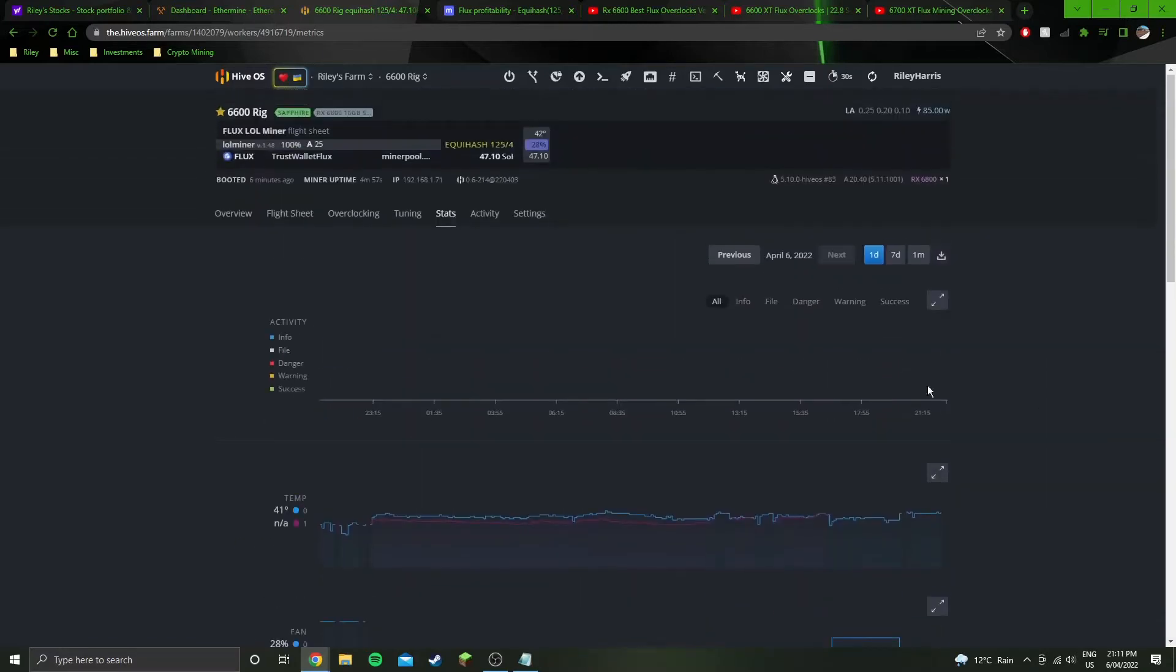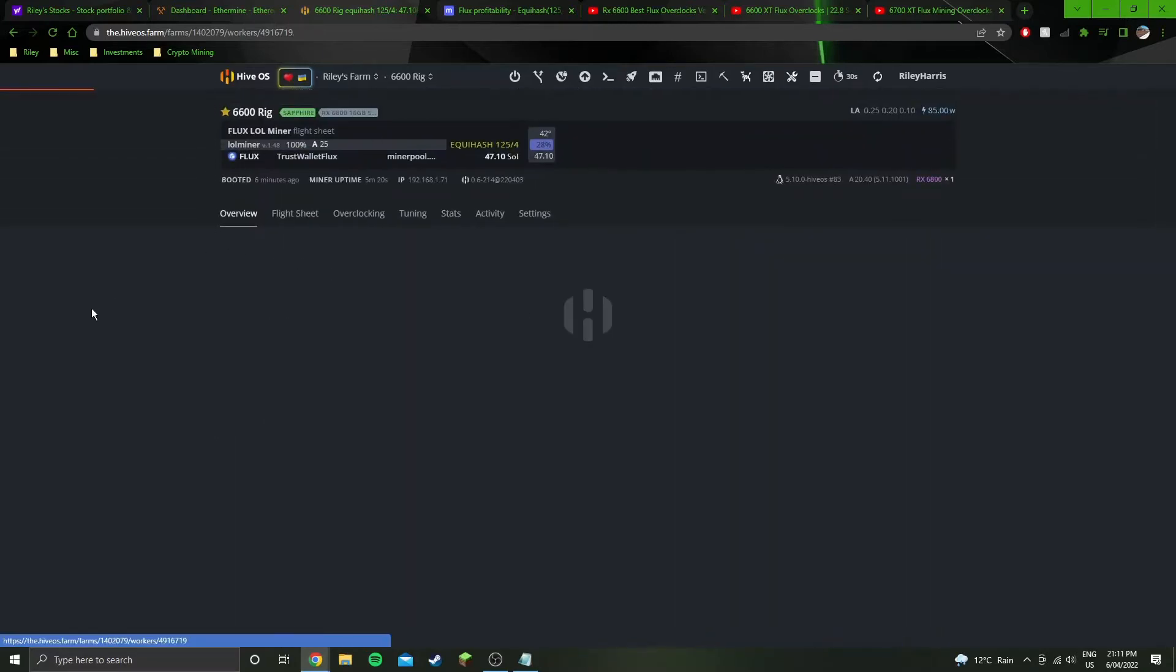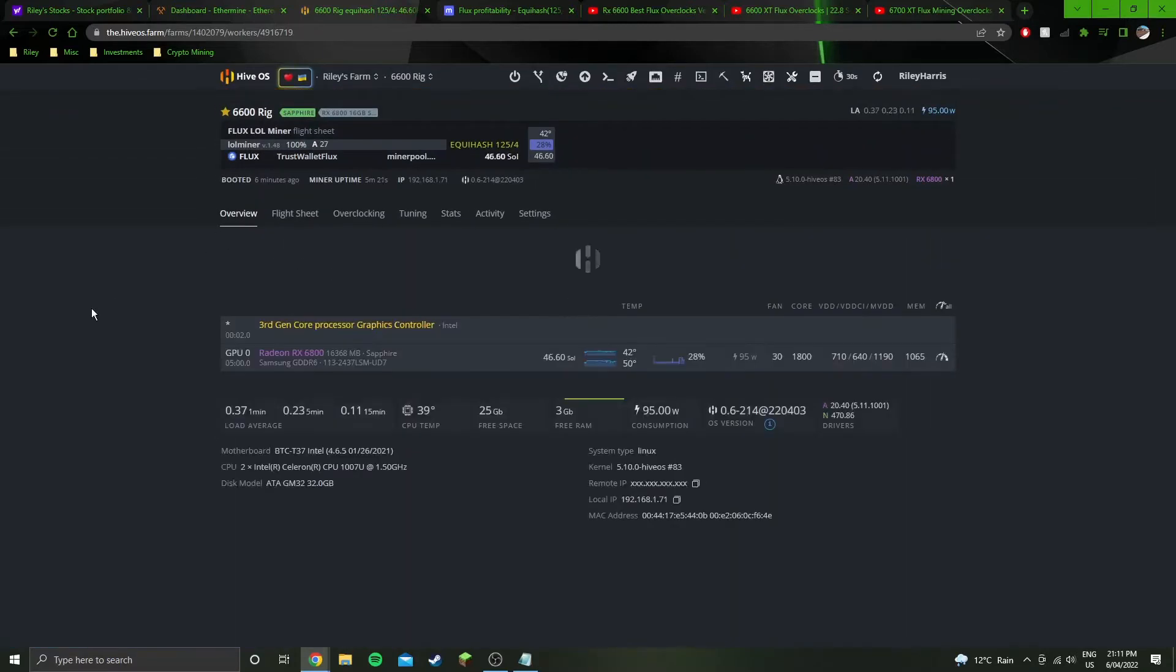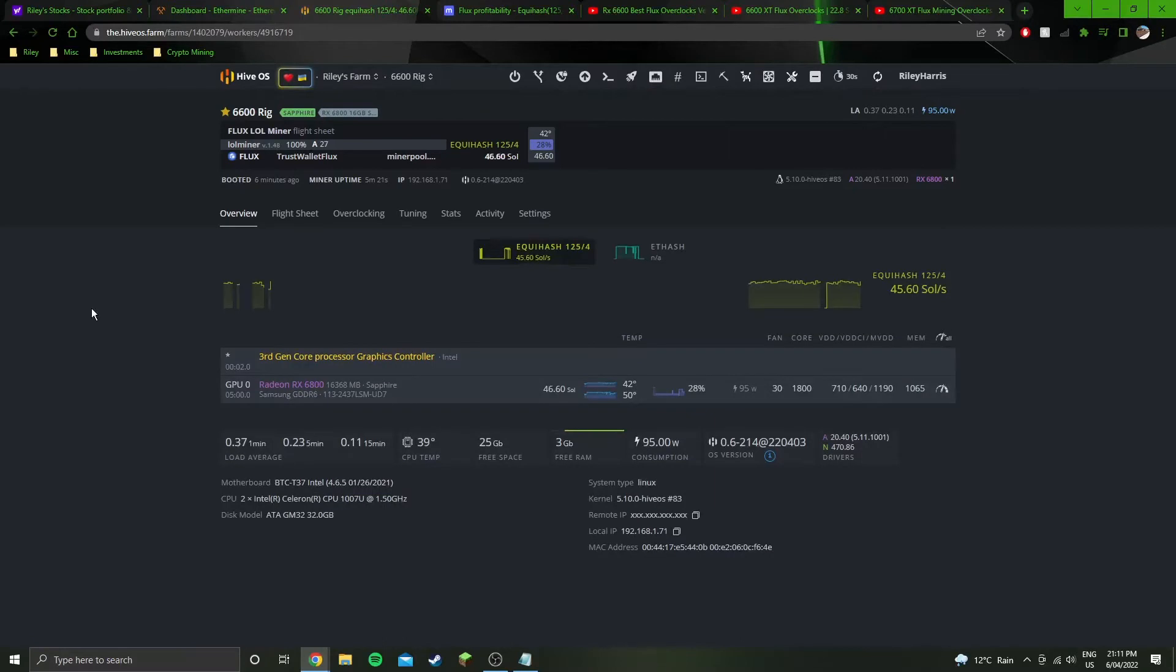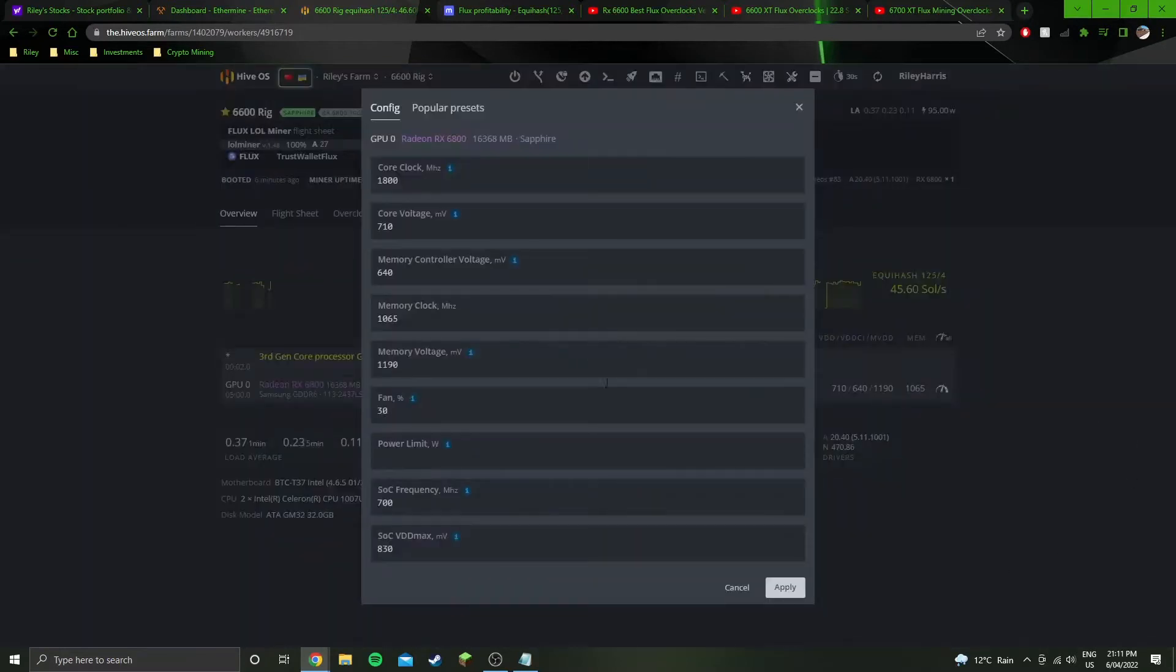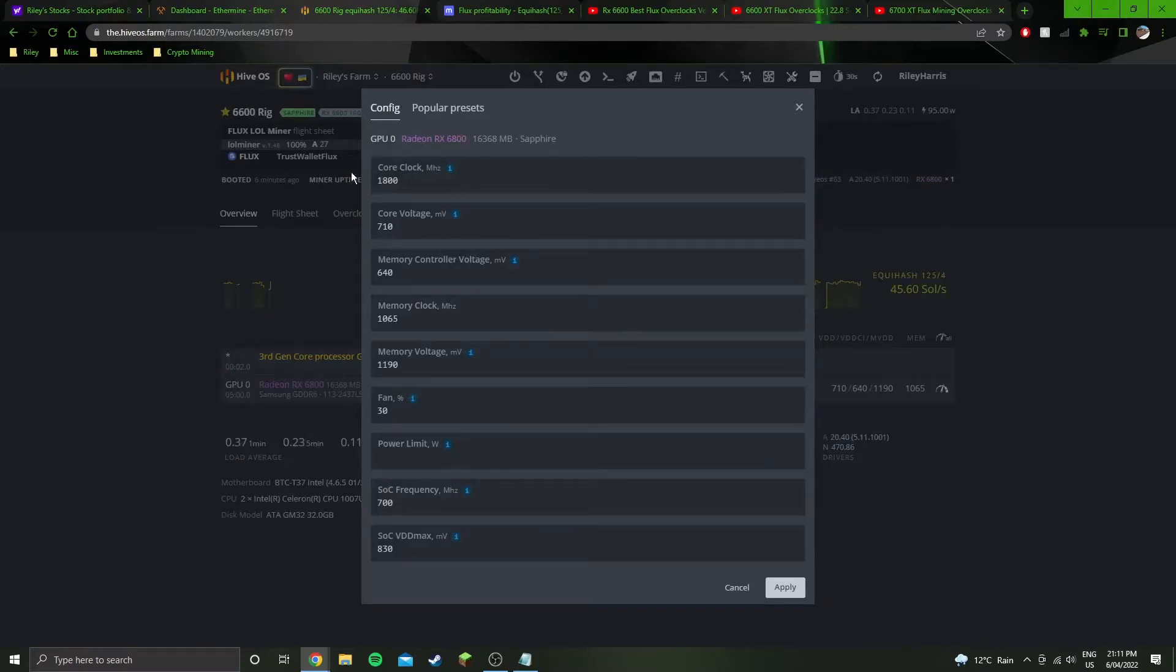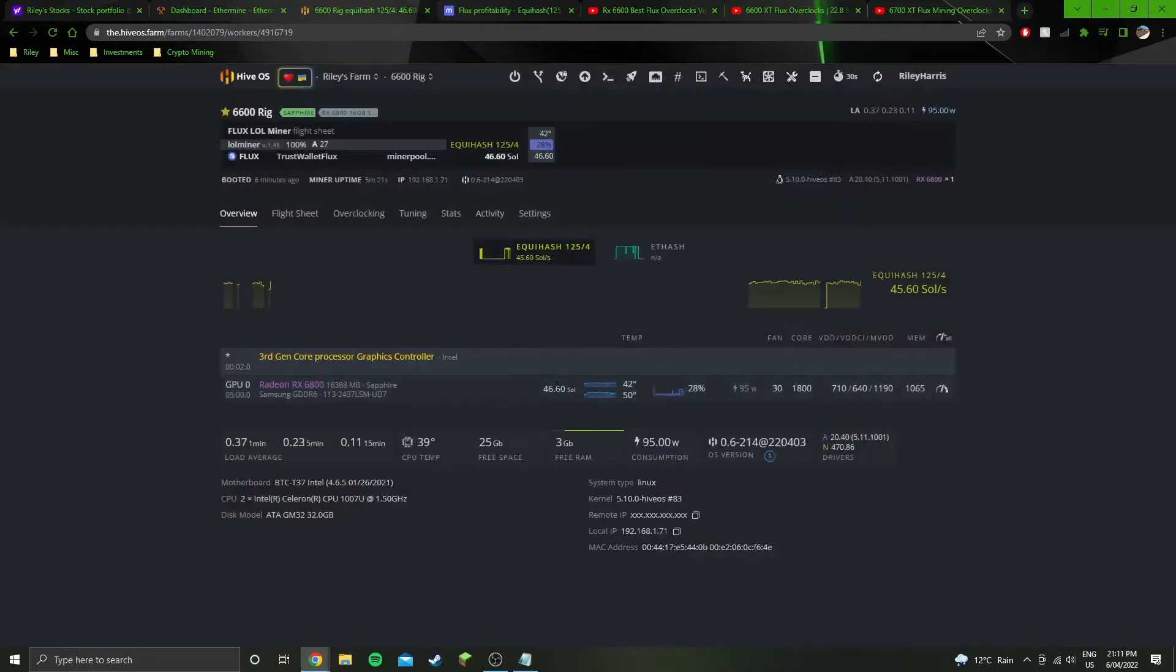So you have to kind of ease the overclock, I'm sorry, the undervolt off a little bit, which is why I've got these settings here. I went with 1800 core. You can go up to 2100, but it just gets less and less efficient.